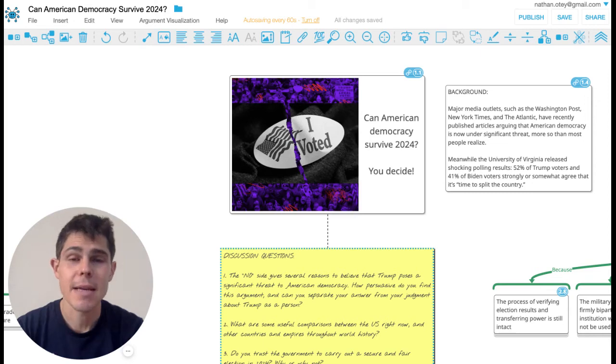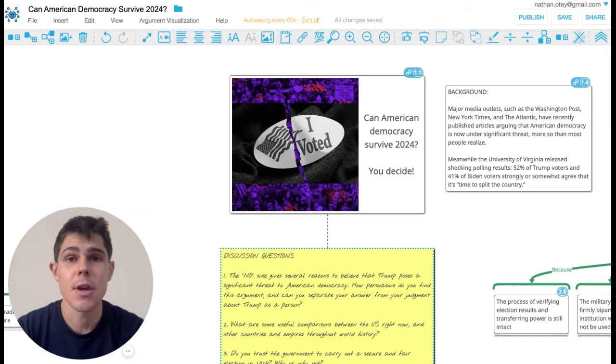Welcome back to Map of the Week. I'm Nate Odey. I'm an associate in the Harvard Department of Philosophy and lead instructor for Thinker Analytics.